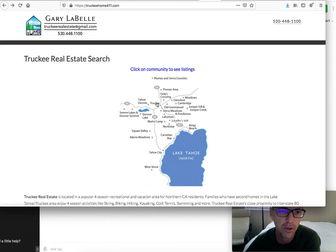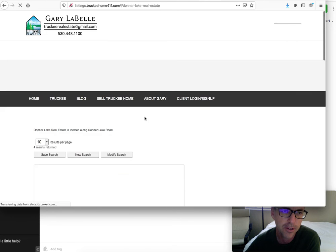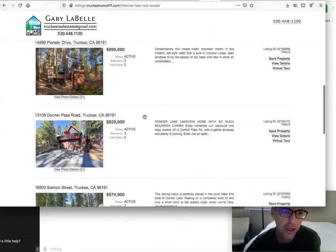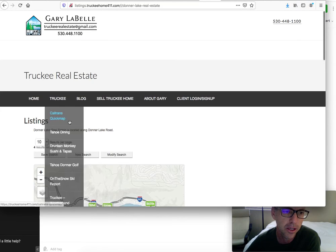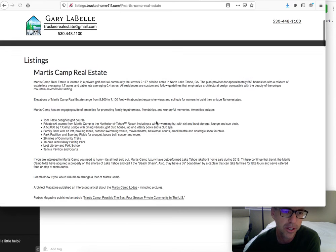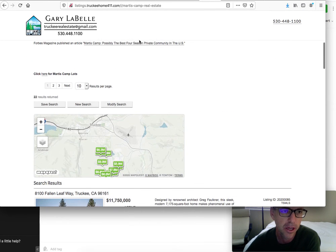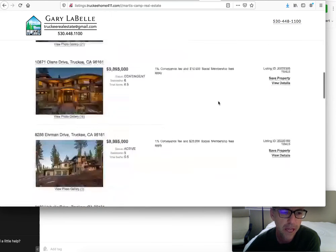Another one that I like is Truckee Real Estate Search. This is a slightly different approach because it doesn't have that hover option. You can see an area like Plumas and Sierra counties — you can click there. If you're looking for something at Donner Lake, you can click here and see all the properties available at Donner Lake, plus a little information about it. If you'd like Martis Camp, you can click on there and see information about Martis Camp real estate, the golf, and all the different things they have. There's even a link to an article at Forbes Magazine, along with the properties.